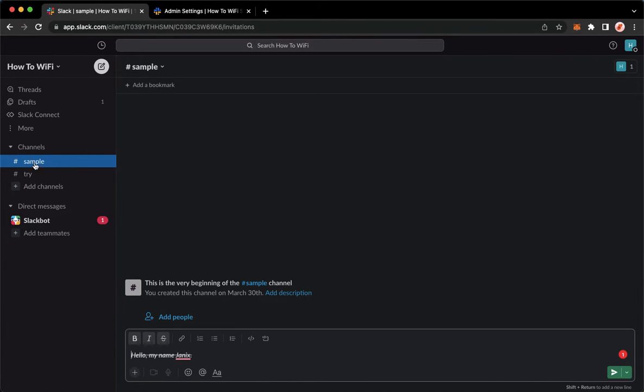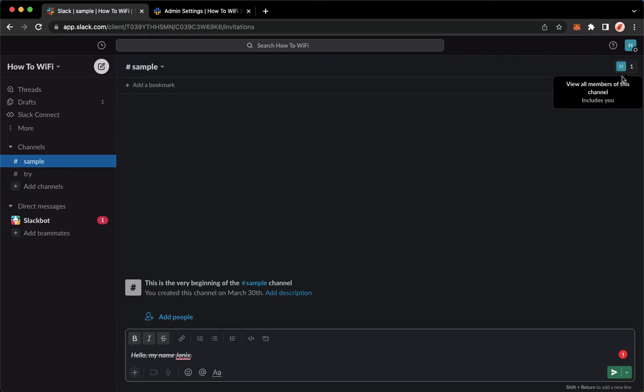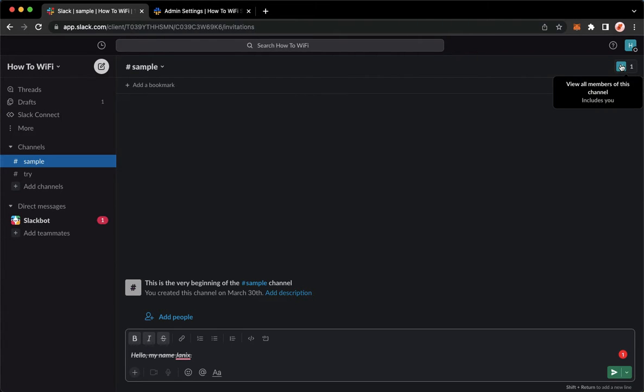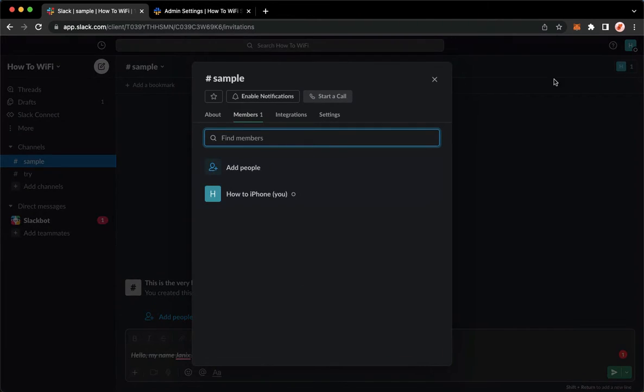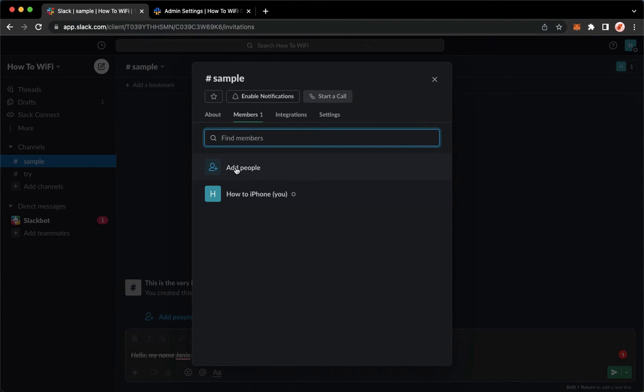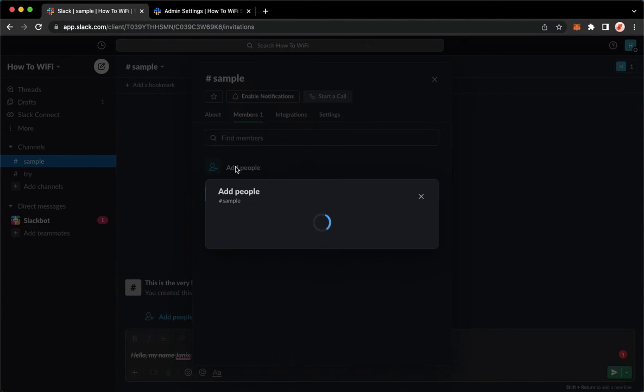For example, I will choose this channel. And then to invite everyone, simply click on the members option right here on the upper right. And then make sure that you are on the members section. Click on add people.